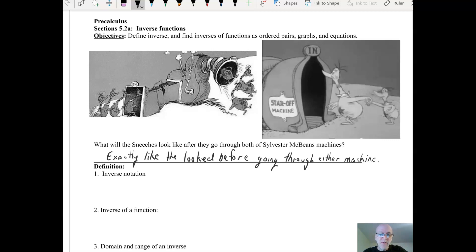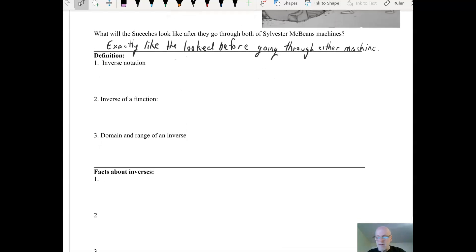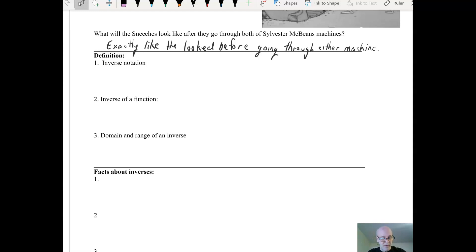In other words, if you take the inner function of the inverse — which could be in this case the stars-on machine — and you take the output from the inner function and place it into the outer function, you're going to get x back out, exactly what you started with. So let's see what that looks like when we talk about our facts about inverses.